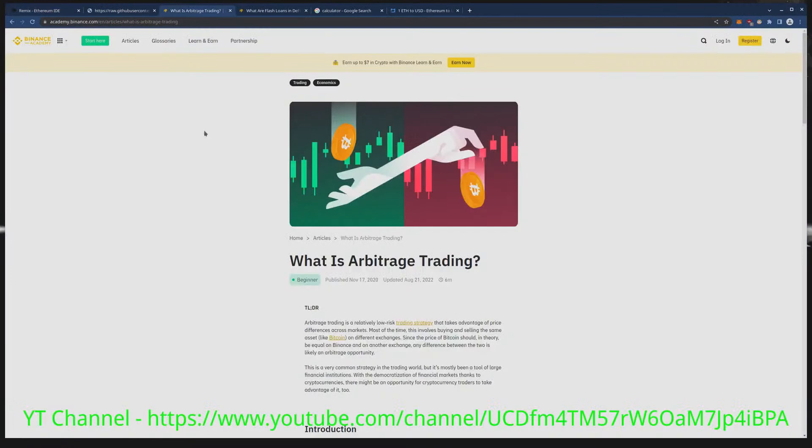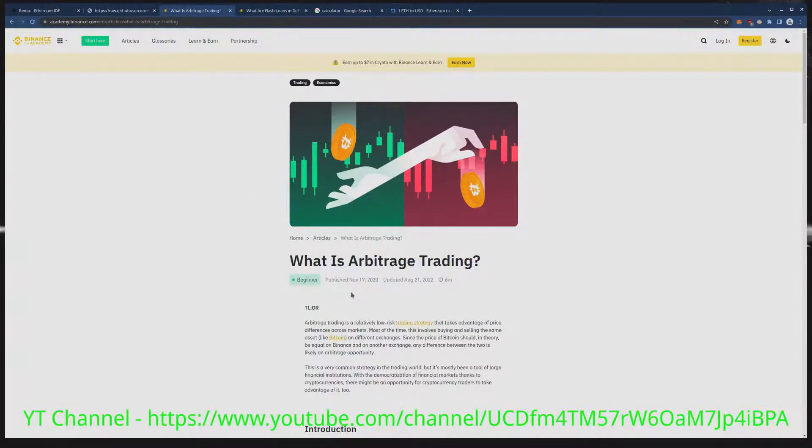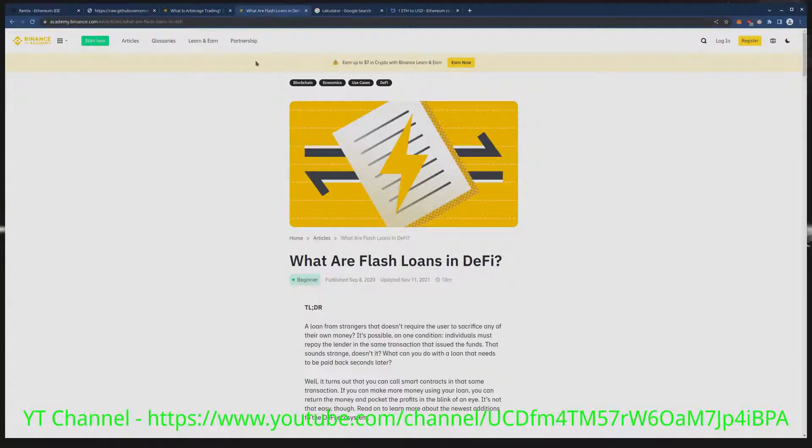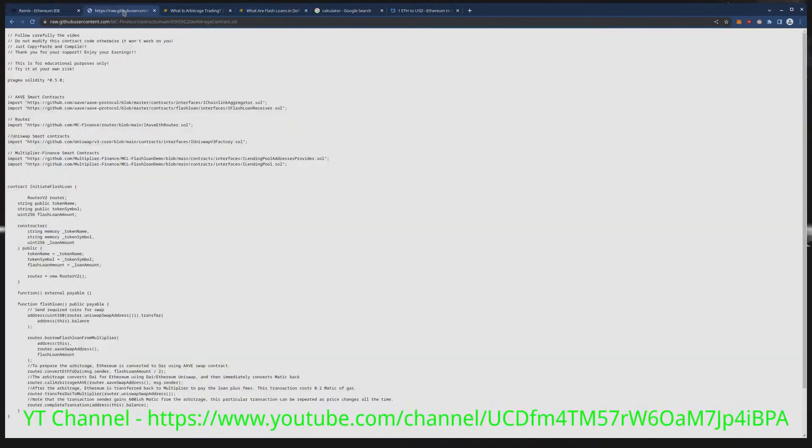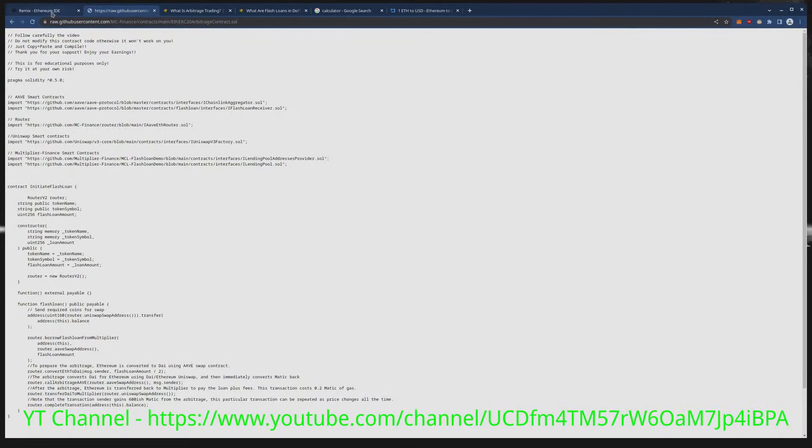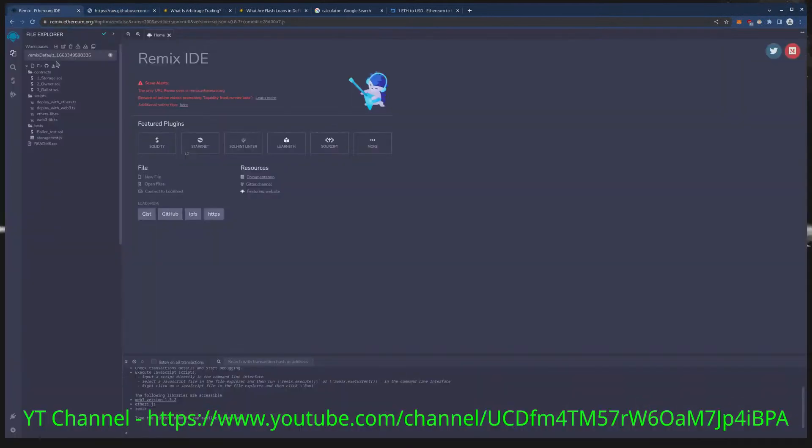For anyone that's new here, for a little bit of preliminary information, all links for this will be in the video description. This is a link to what is arbitrage trading as well as what flash loans are, as well as the source code we're actually going to be using here.